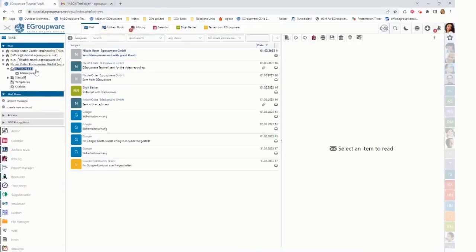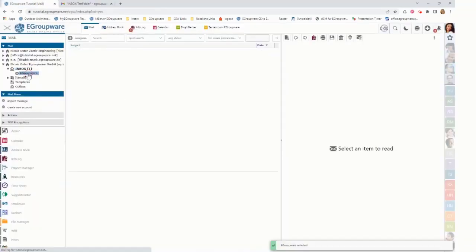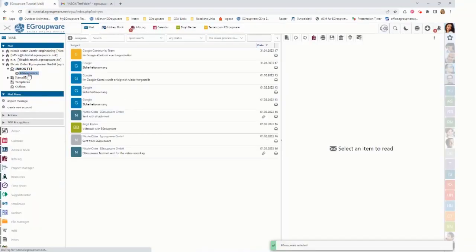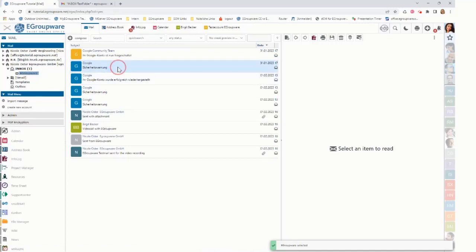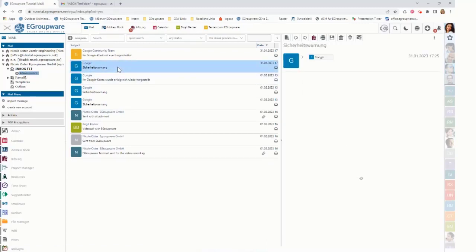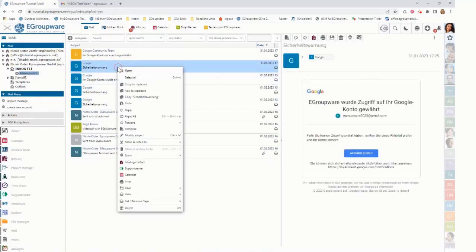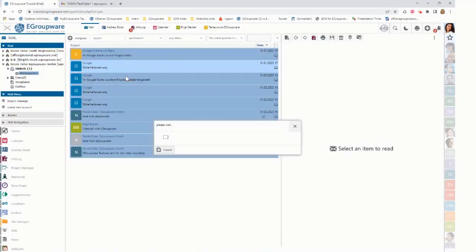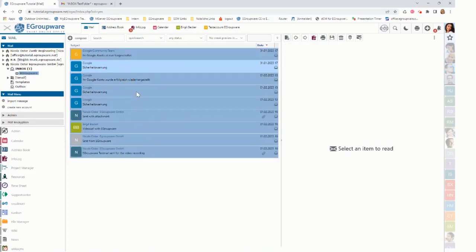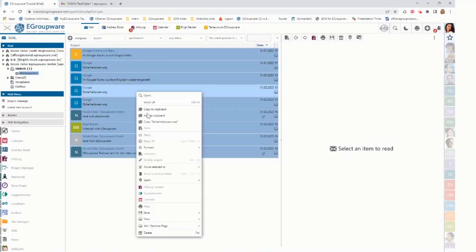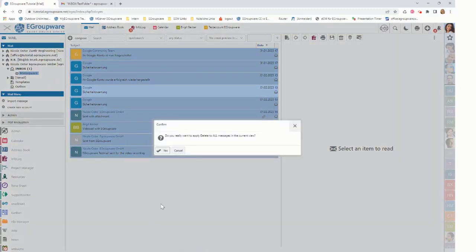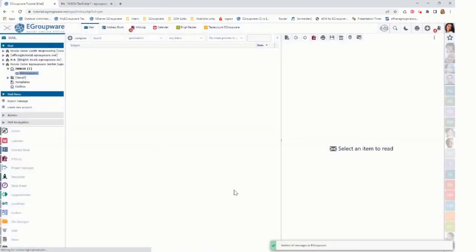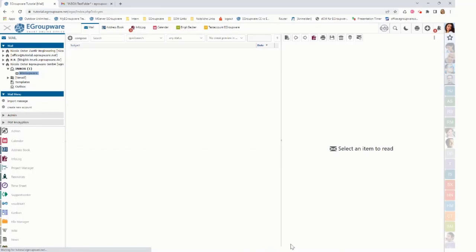Now next step. I go to my subfolder like that eGroupware folder. I'm going to select all mails and then I'm going to delete all mails. It shows a warning that I'm deleting everything in that view. I click on yes. It says I'm deleting all mails in eGroupware.